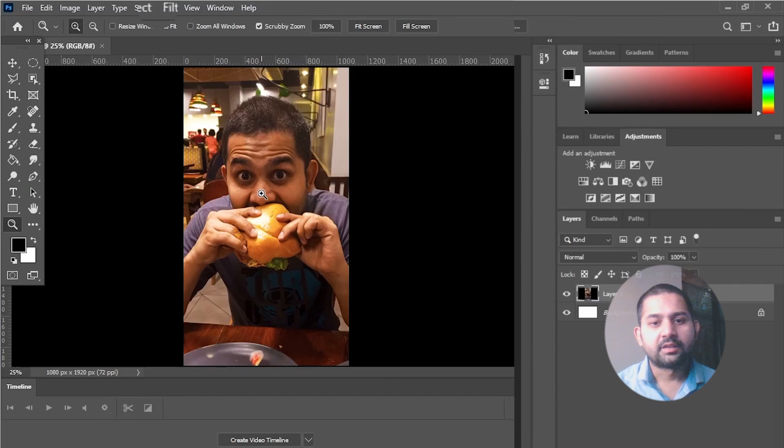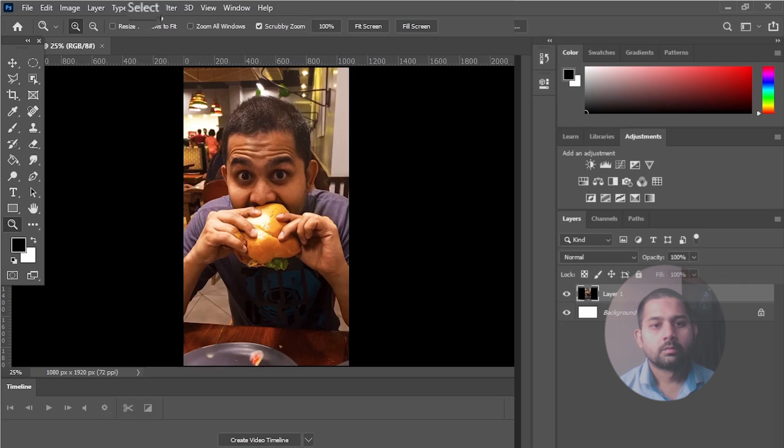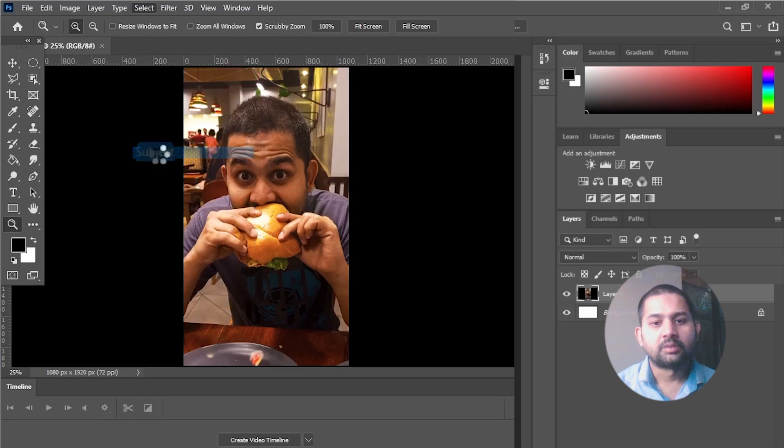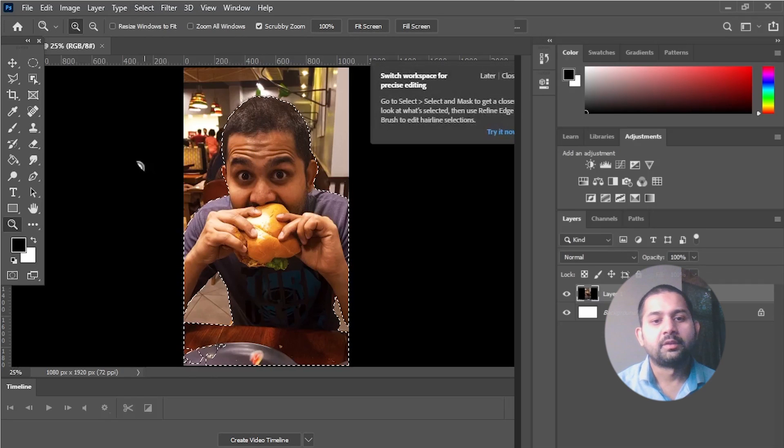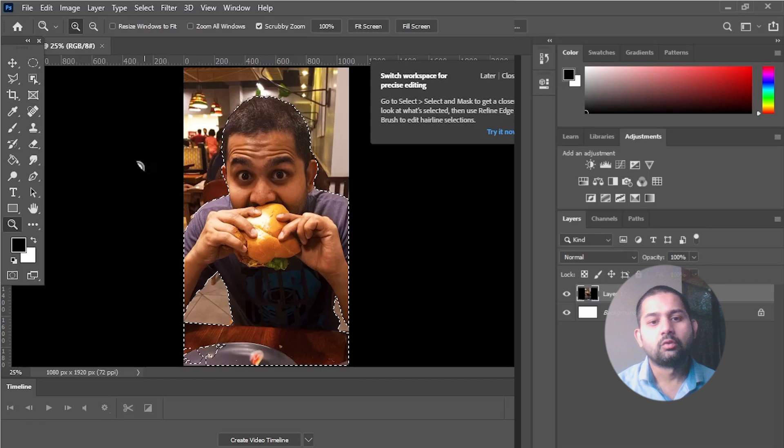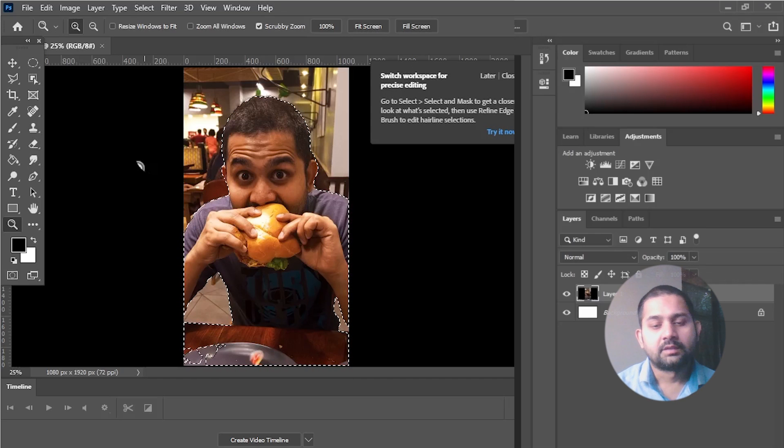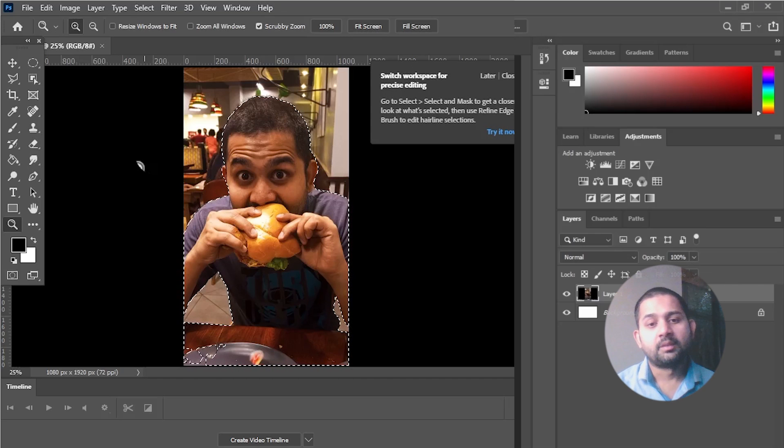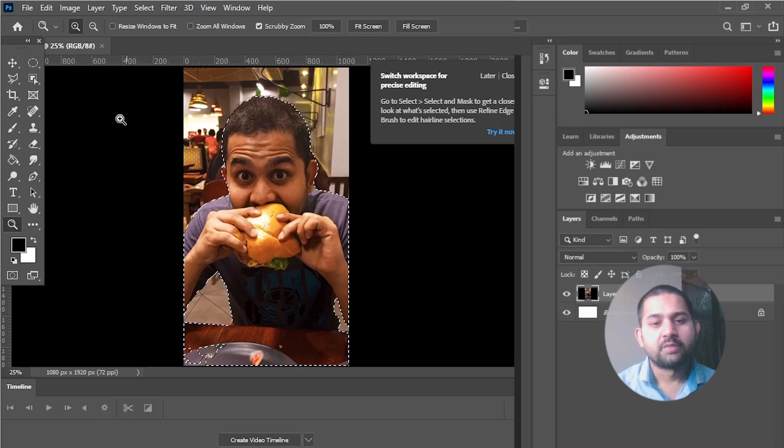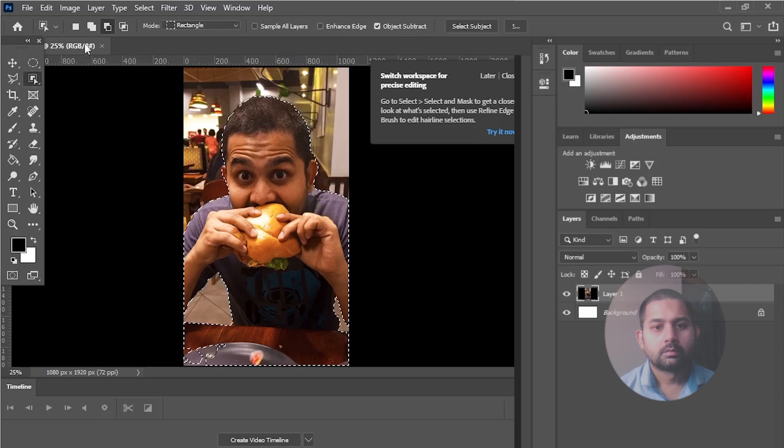Then go to the Select tab and click on Subject. It will automatically select the edges of your pick, and then you need to select the skipped area manually. You can also use the Object Selection tool.